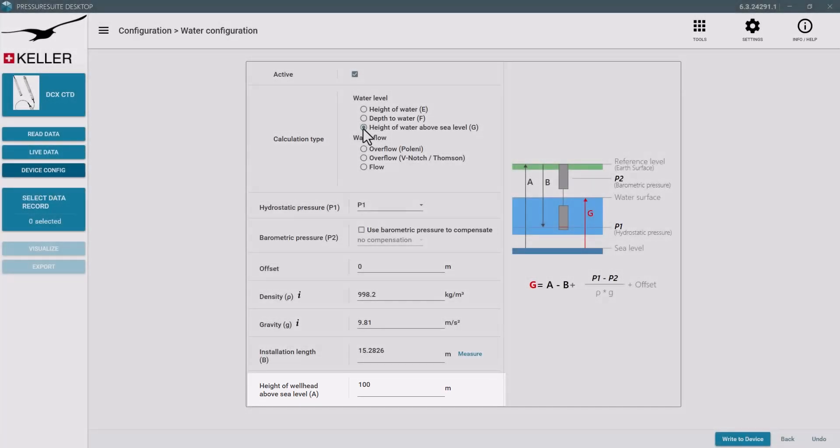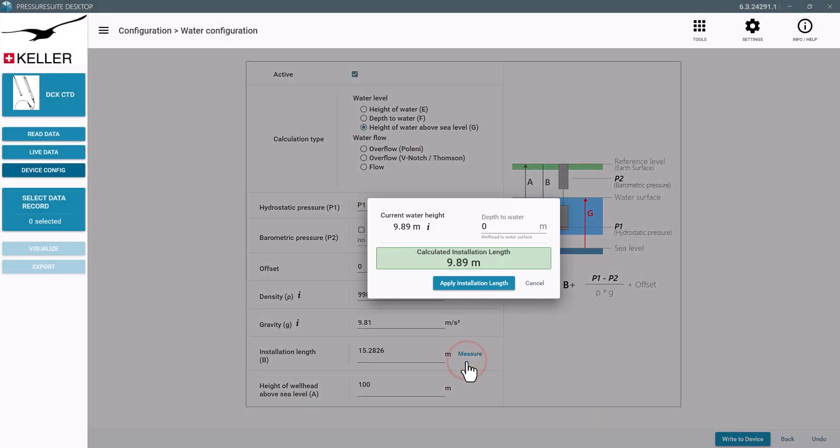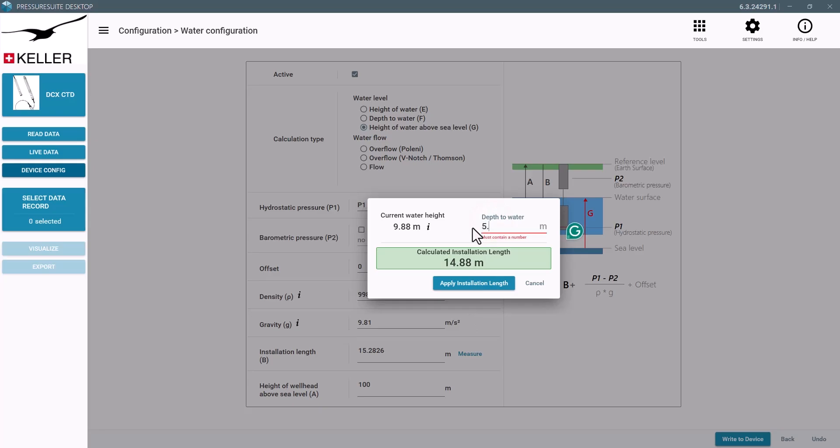If you measured the distance from the wellhead to the water surface, there is a helper dialog to determine the installation length. Apply to the installation length field.